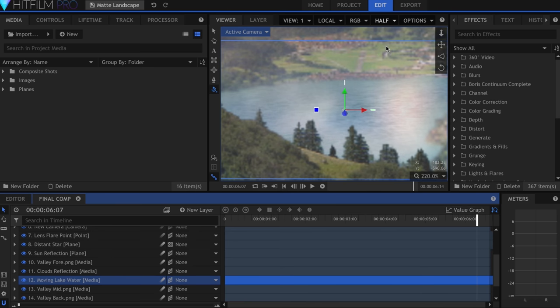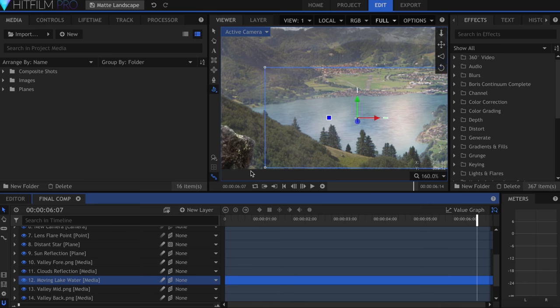All I did to add this was create a feathered mask, drop the transparency, and slow it down using the speed effect.